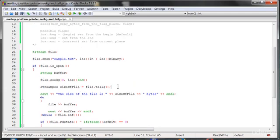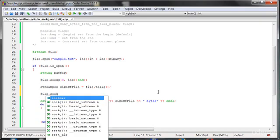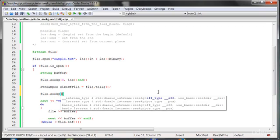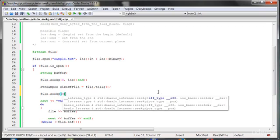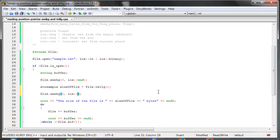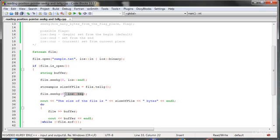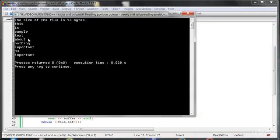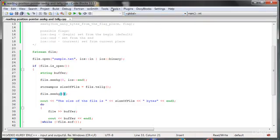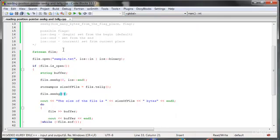And because of that we should reset again the pointer. So how to do it? Well, we just need to again set the file.seekg and set it at the beginning of the file. So just type here zero or type here ios::beginning. OK, let's run the program. And as you can see, everything is working fine.